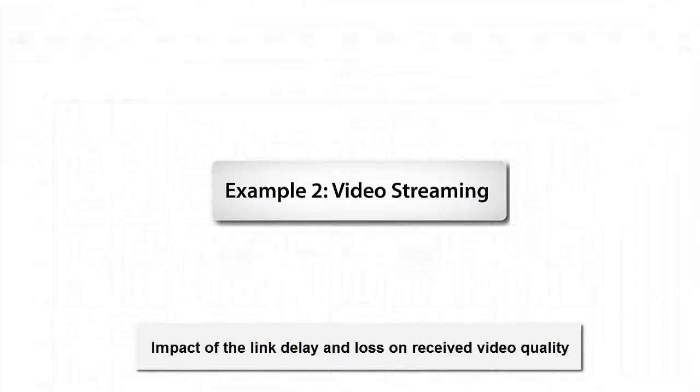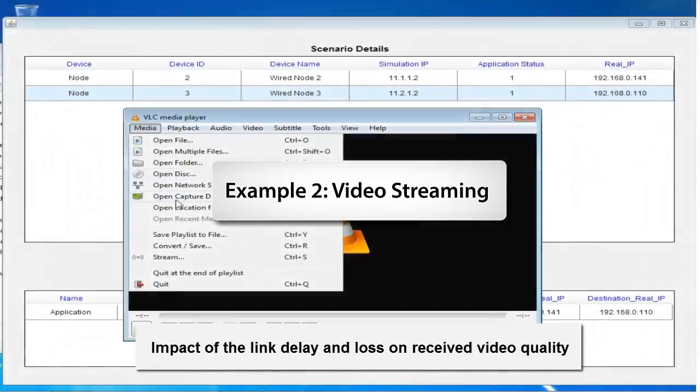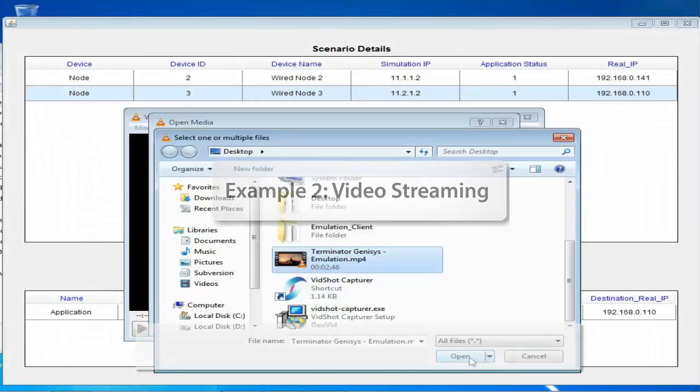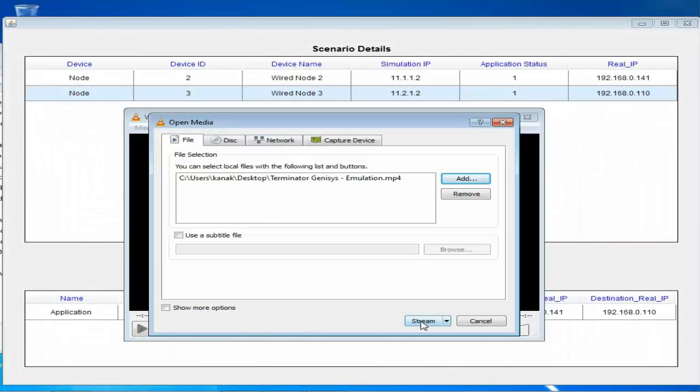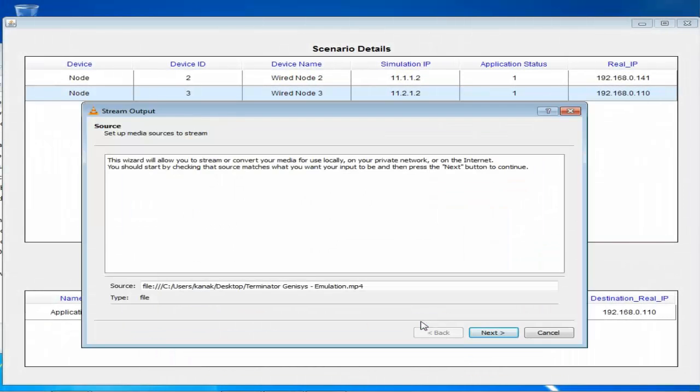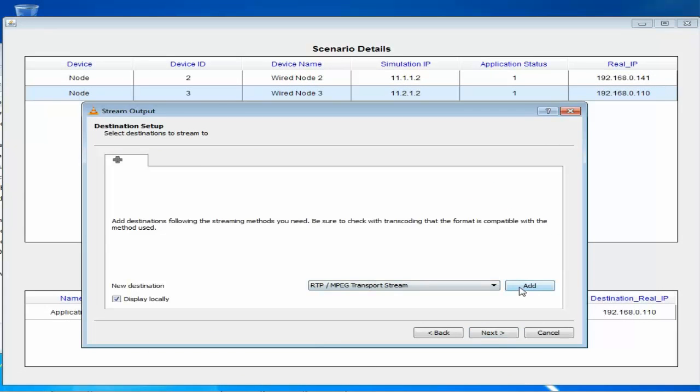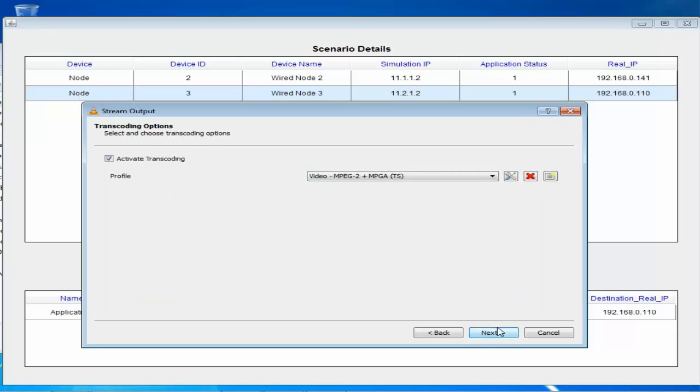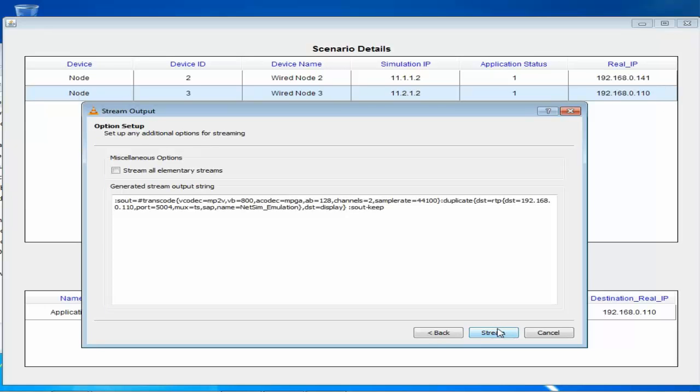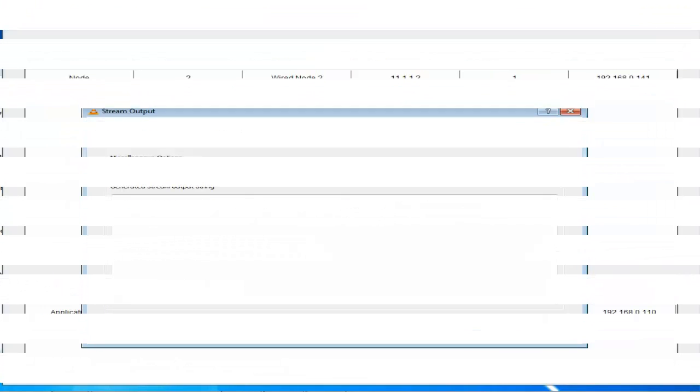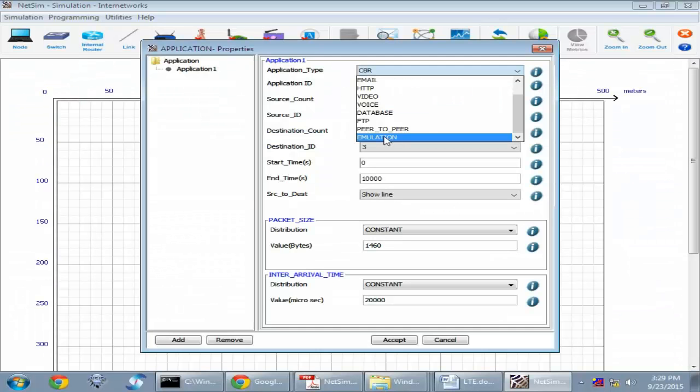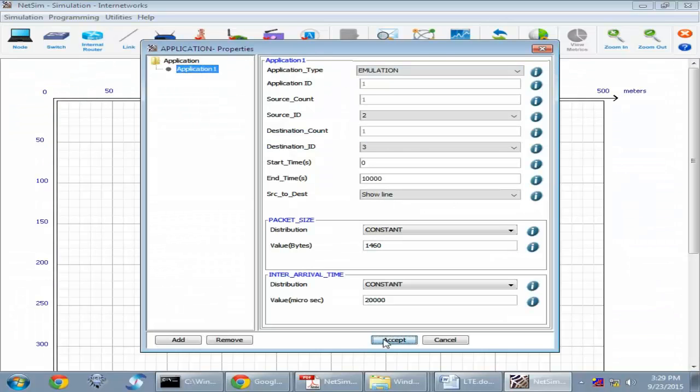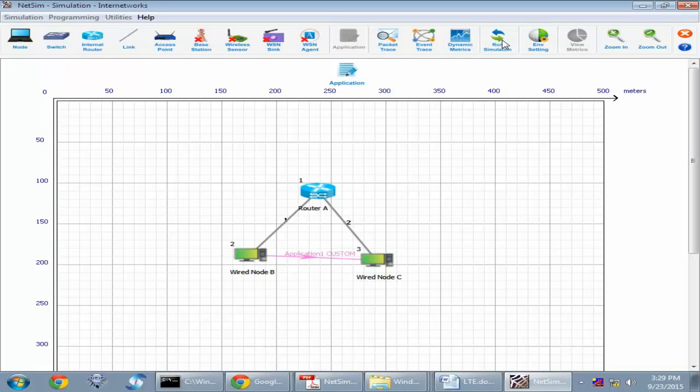Next, we will send streaming video from source to destination via NetSim and check the video quality. In the NetSim Emulation Server, we will use the same network scenario. In the source, we will set up VLC media player to stream video. After starting emulation in the emulation server, we will start streaming the video.